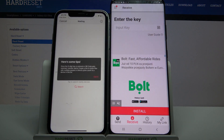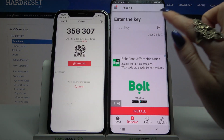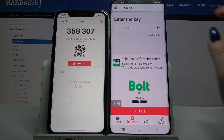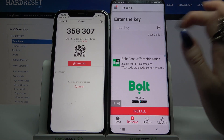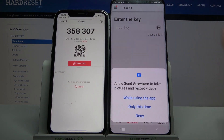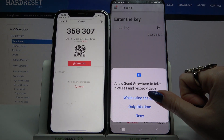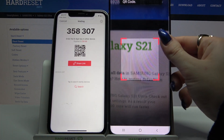From here there are two ways to connect — you can input a password or scan a QR code. I will click on the scanning icon on Samsung, choose 'while using the app', and scan the code.